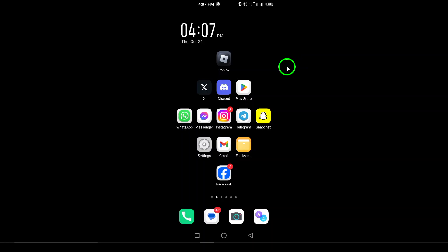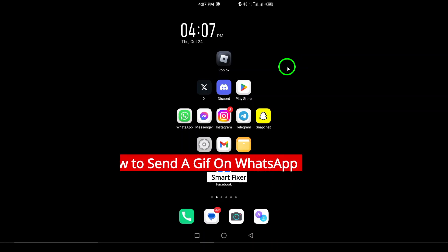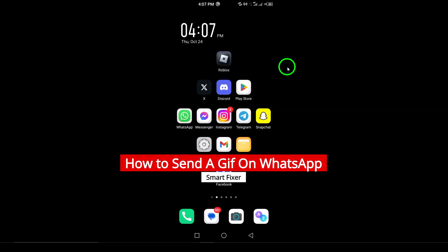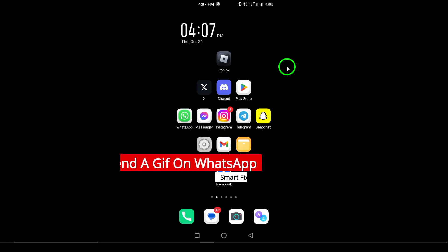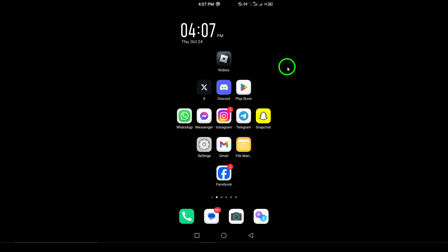Welcome to our channel. Today, we're diving into a fun and engaging topic: how to send a GIF on WhatsApp. Whether you're looking to spice up your conversation or simply share a laugh with friends, sending a GIF can add that perfect touch. Let's get started.